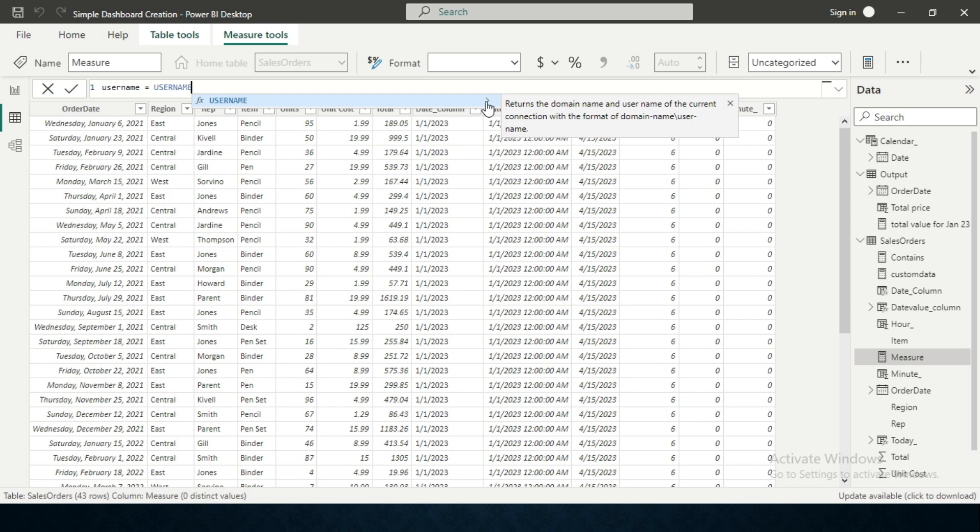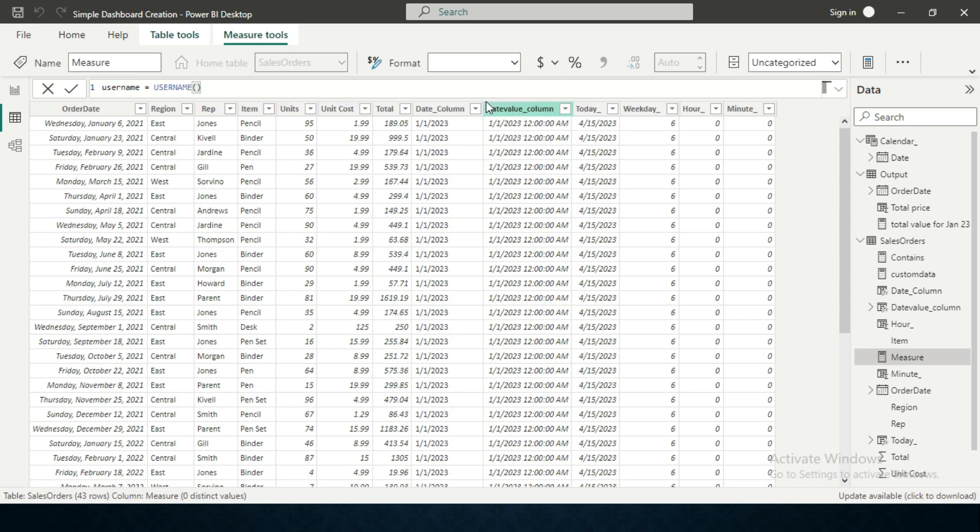It says that it returns the domain name and user of the current connection with the format of domain name, hyphen, user name. So it will give you the output in the form of domain name first and a backslash and the username. Now I'm completing it by clicking enter.